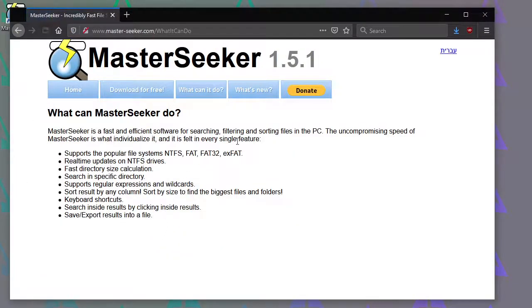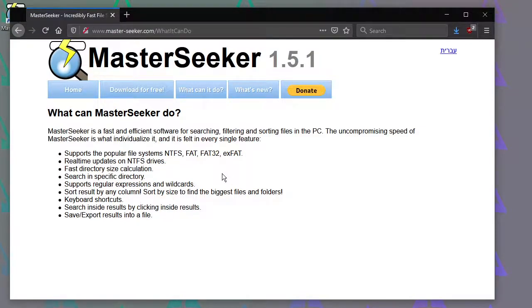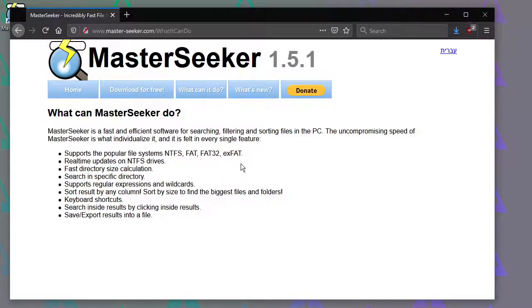It's got a number of features that are handy. I used to use a program before called Everything. That's a very good program as well, but Everything didn't support drives formatted to XFAT, whereas MasterSeeker does, so I switched to using this.